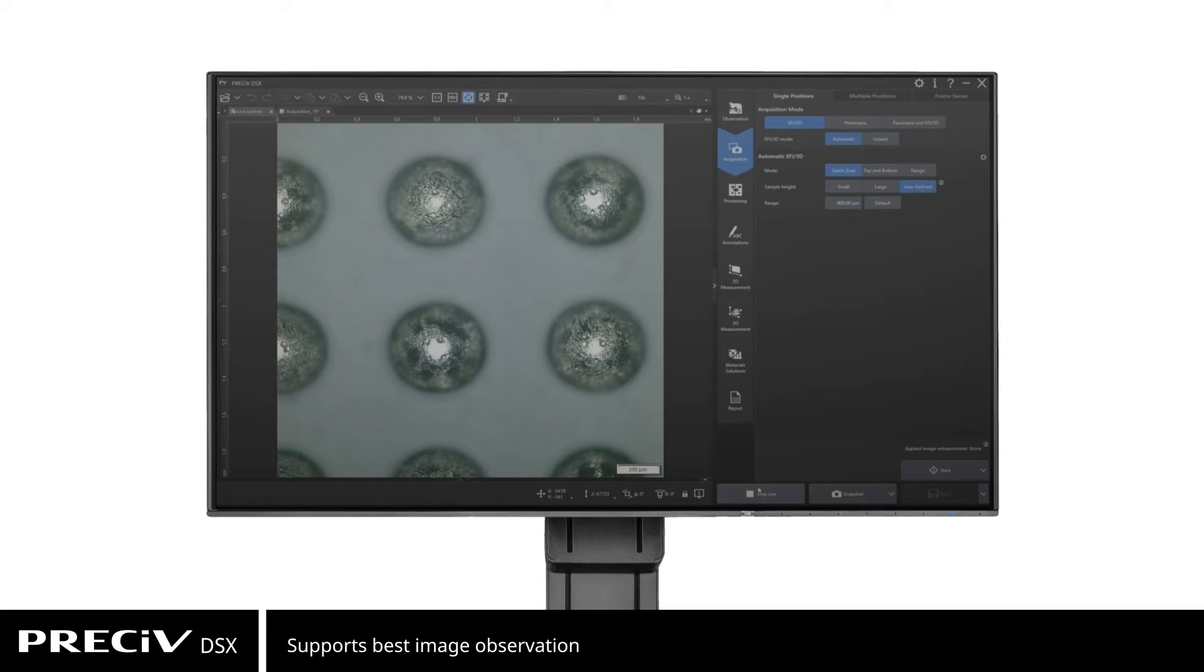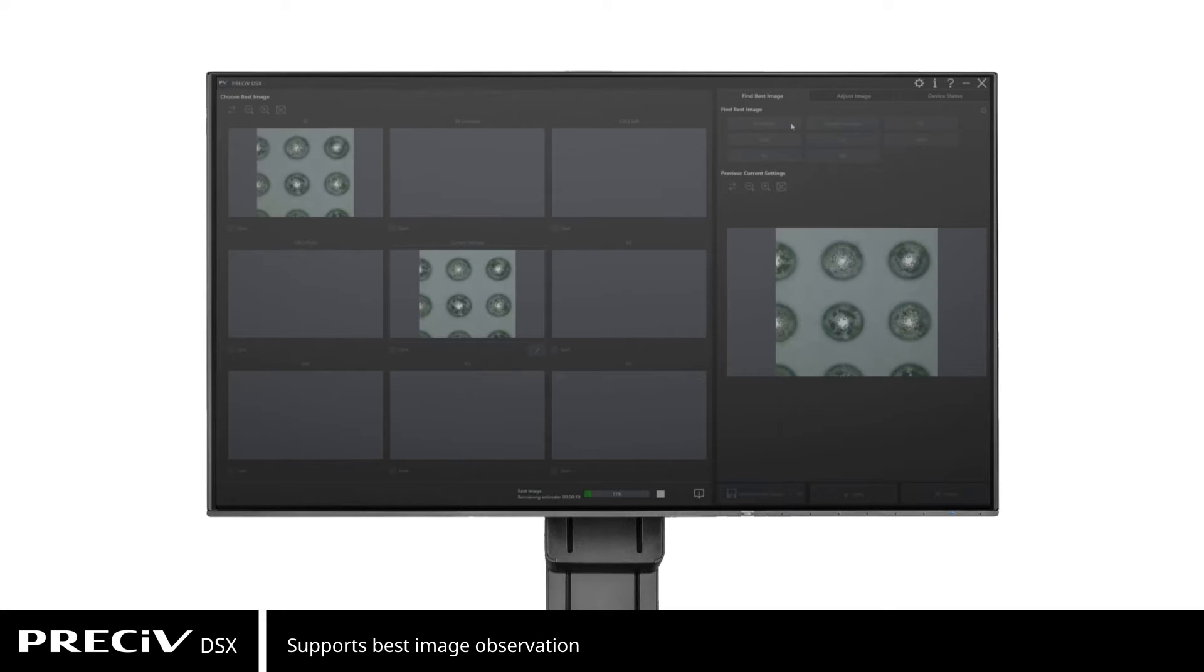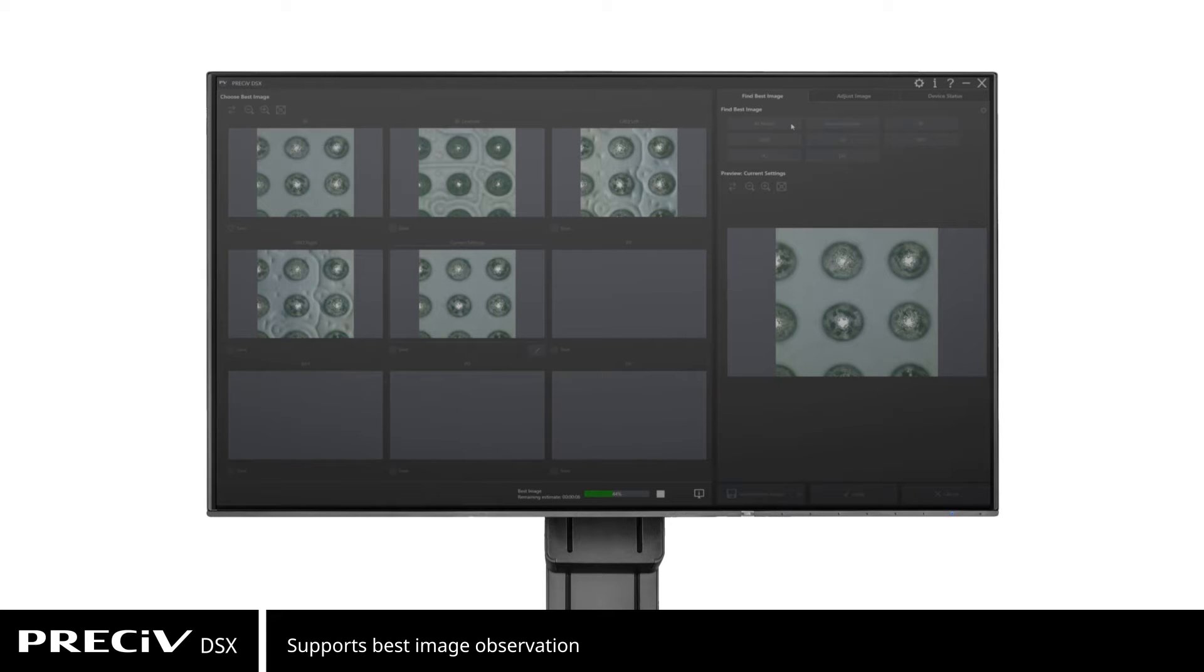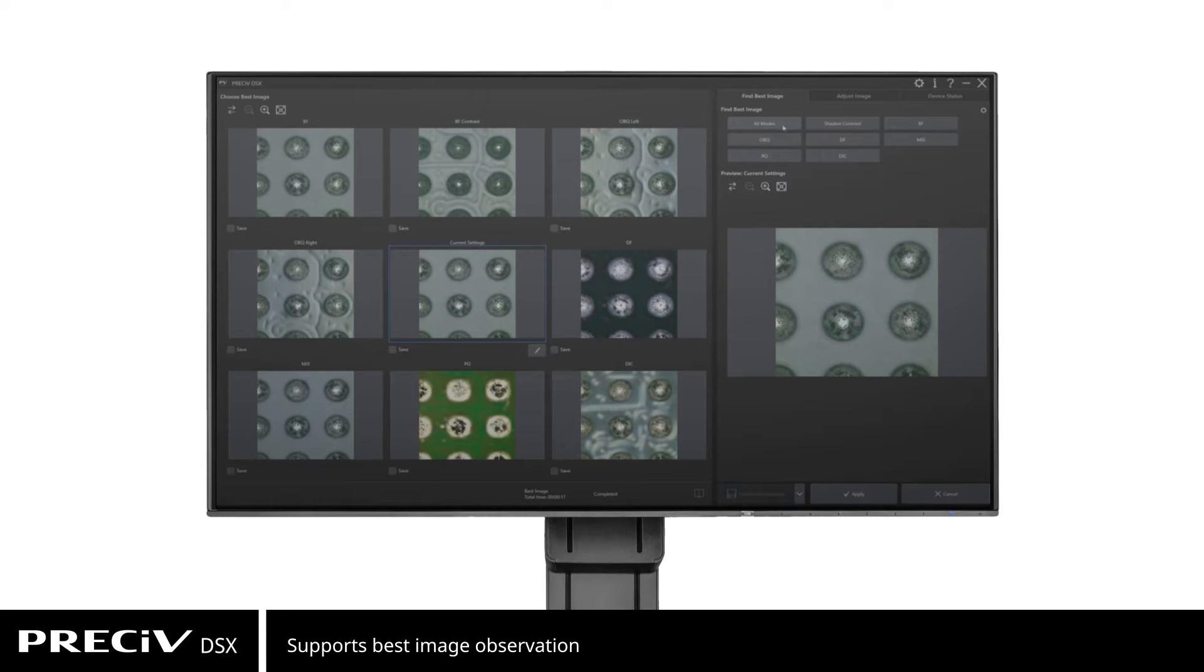Pressive DSX also supports the popular best image observation. With a single click, Pressive DSX instantly displays sample images captured using six different observation methods.